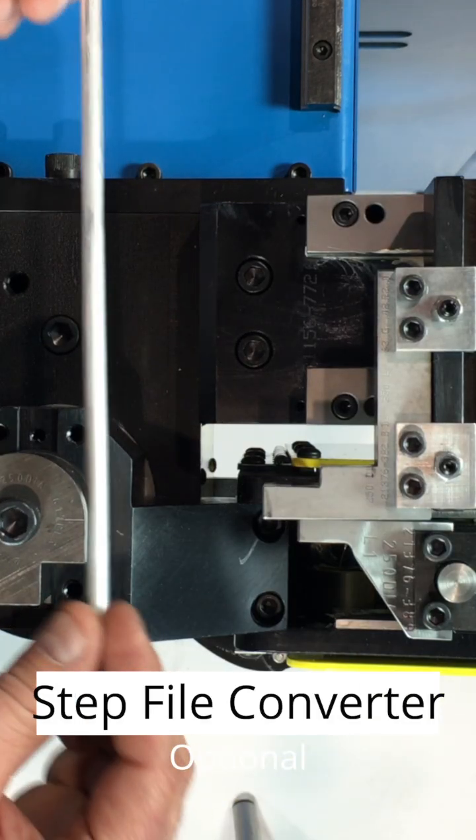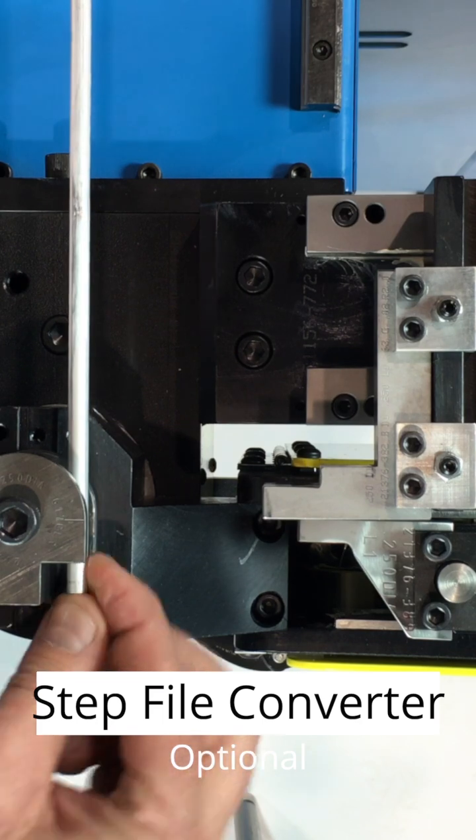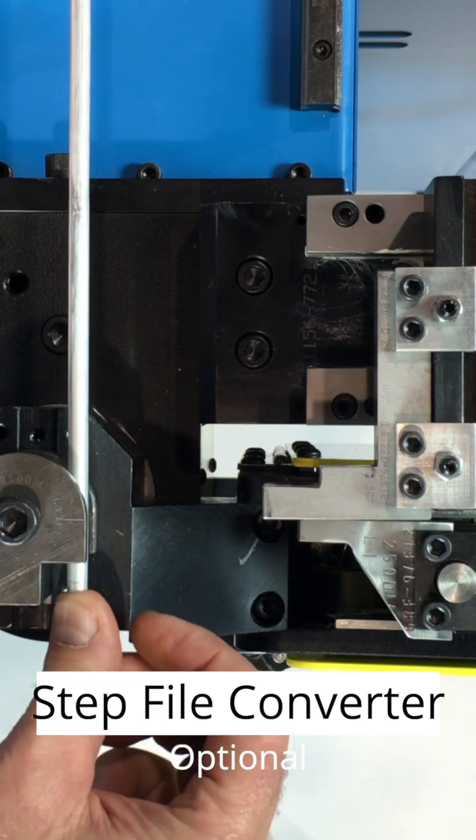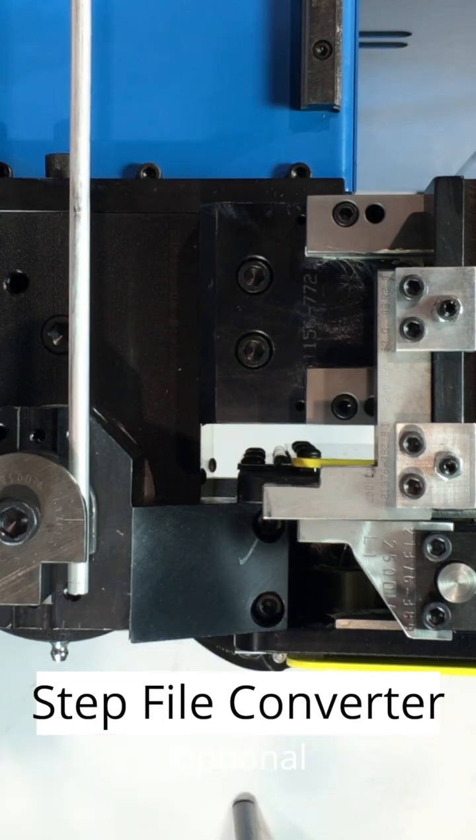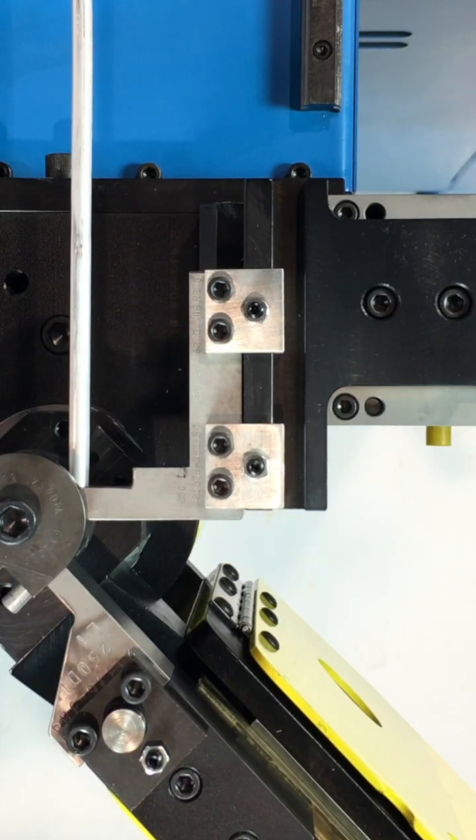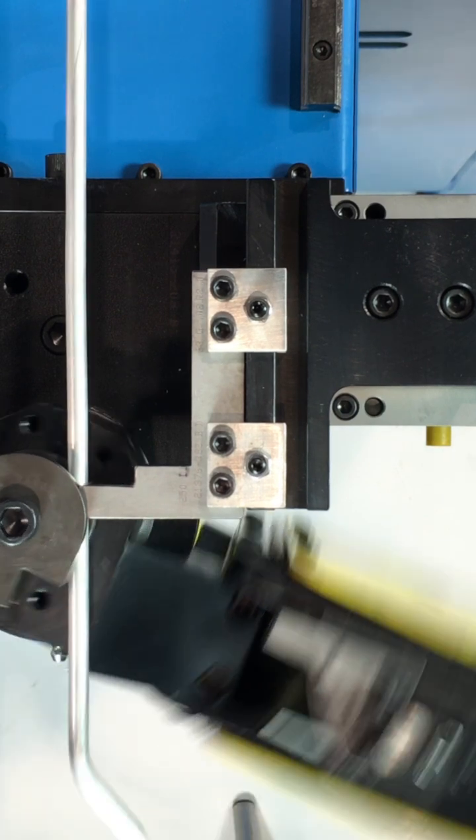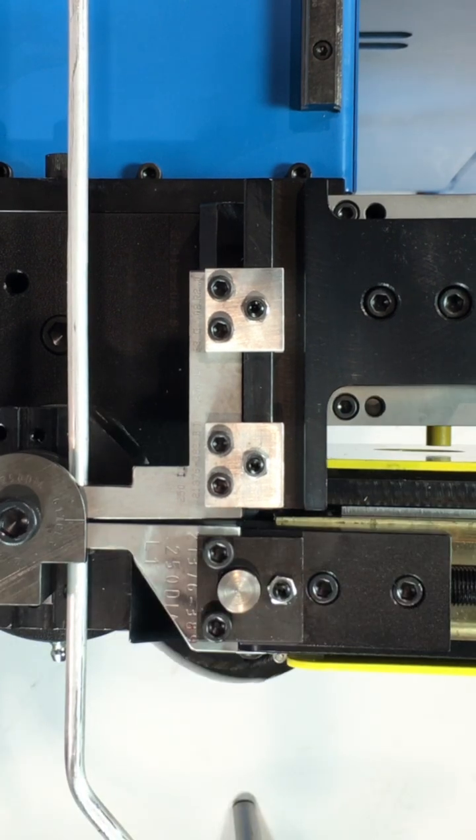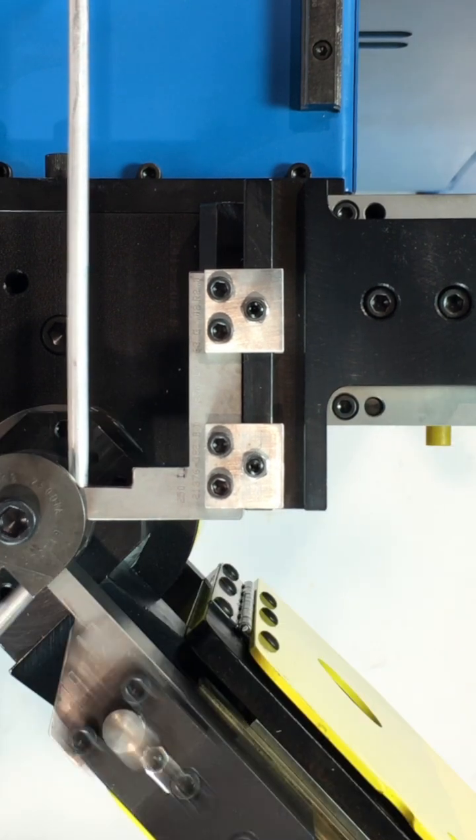The RD20 CNC high-speed tube and pipe bender is built to deliver maximum efficiency, accuracy, and uptime. Every shift, every day.